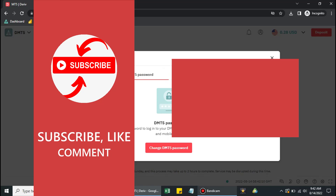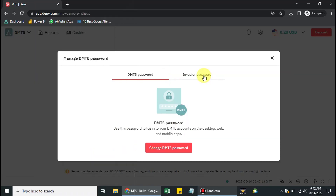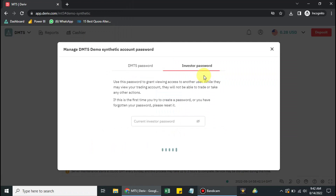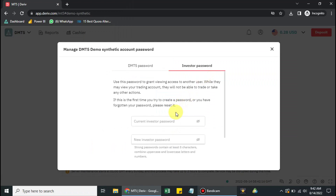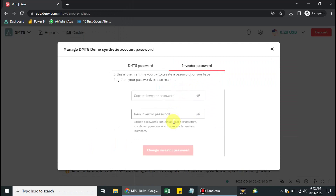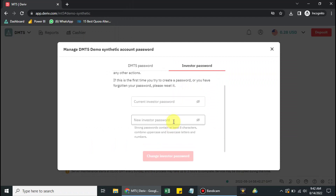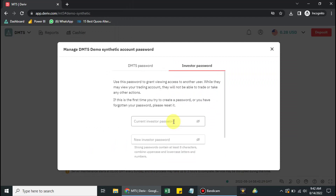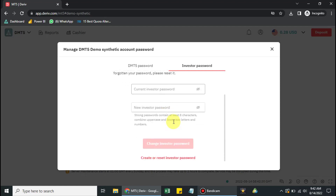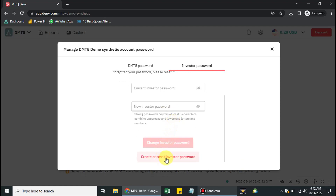So that's the use of the investor's password. Click on Investor's Password. It will show you fields for current investor's password and new investor's password. Since you haven't created one before, click on 'Create or Reset Investor's Password'.